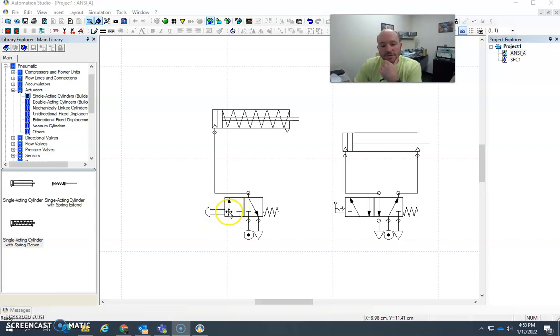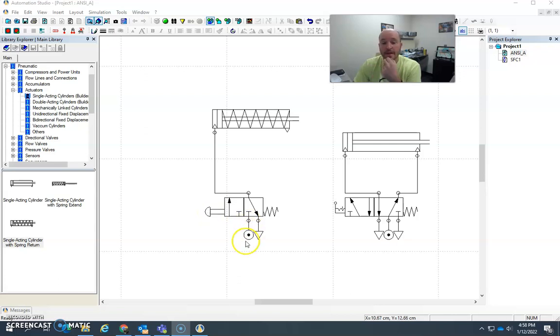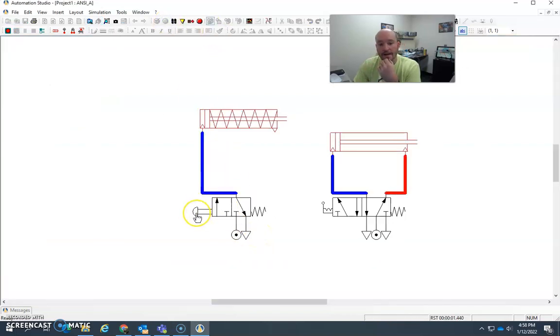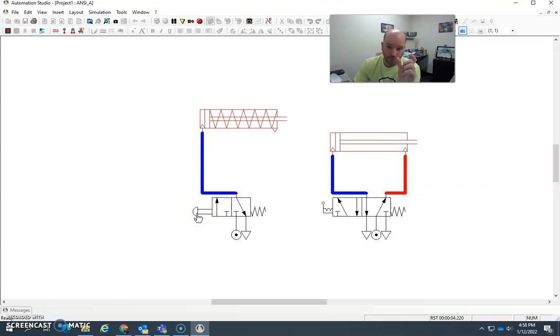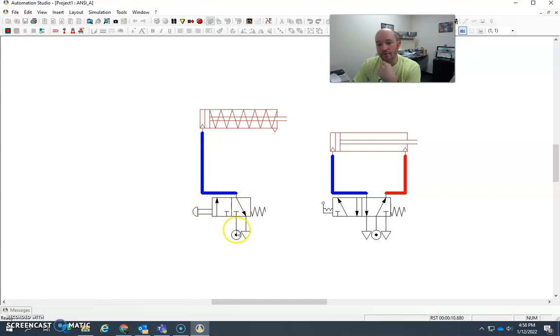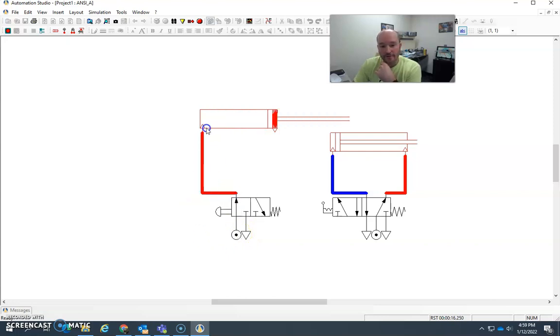So what I have here is a 3-2 directional control valve that is activated by a push button. And then we have a power source here and an exhaust. Now, when I activate this, when I turn it on and I push this button, the internal spool will shift. Schematically, what happens is this position here will move over to where the exhaust and the pressure port are. So I come here and I activate this. Air flows up and extends the cylinder.